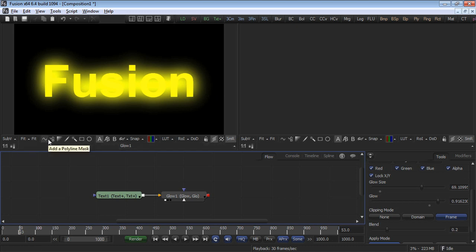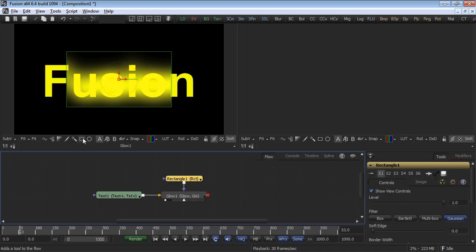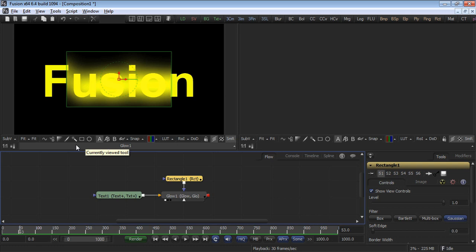The first is a polygon mask, the second is a B-spline, the third a bitmap, a paint mask, a wand, a rectangle, and ellipse. Click on the rectangle mask button to automatically add the mask to the selected tool.